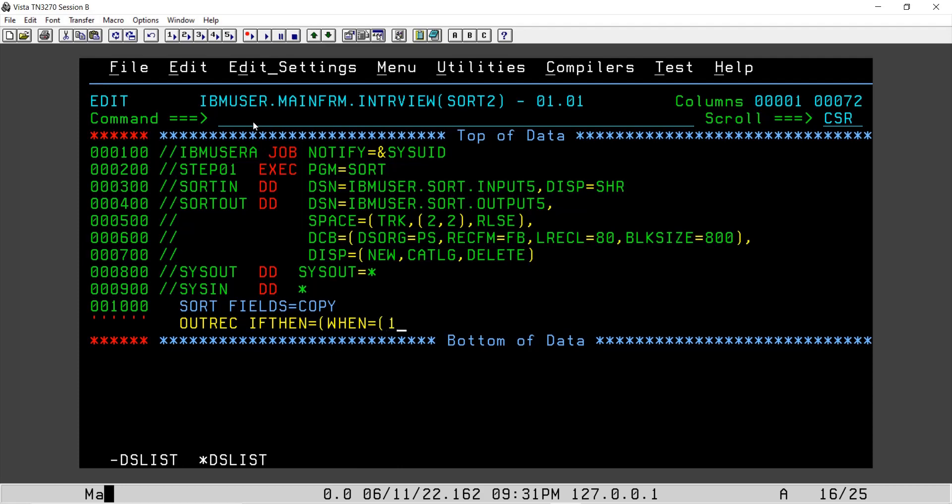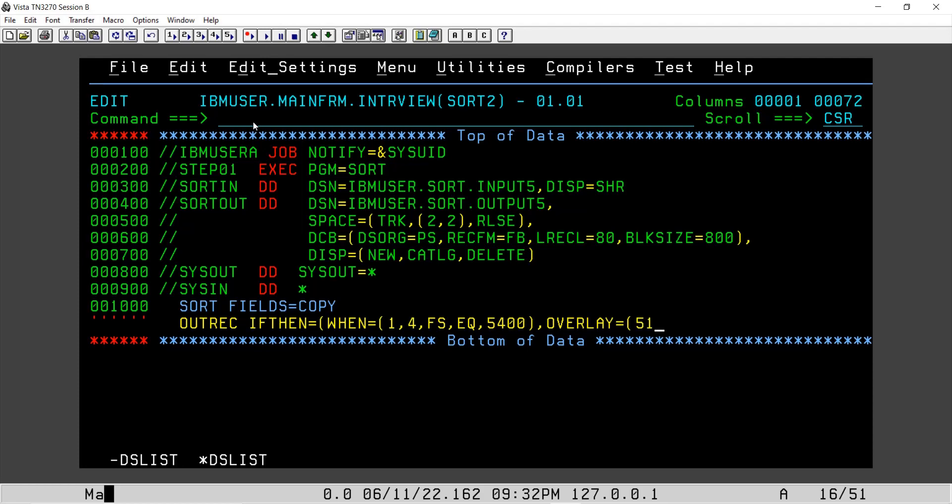WHEN first starting first position to 4, length of data, FS. FS is just a format to identify the numeric value. So FS I'll say equal to 5400. We will say OVERLAY and we are providing overlay at 51st position and we are providing a constant value as P for personal account.